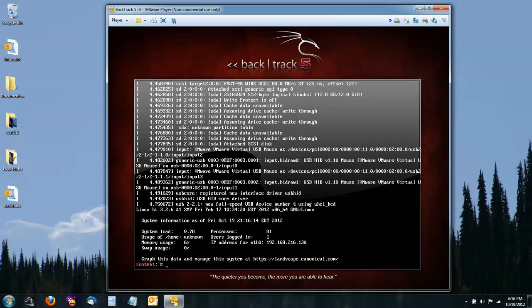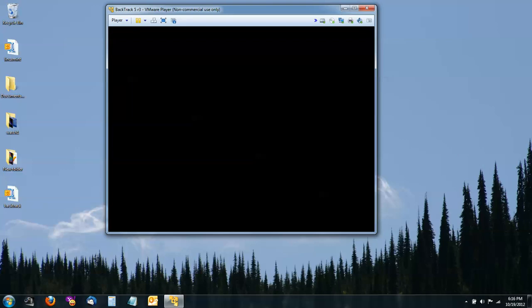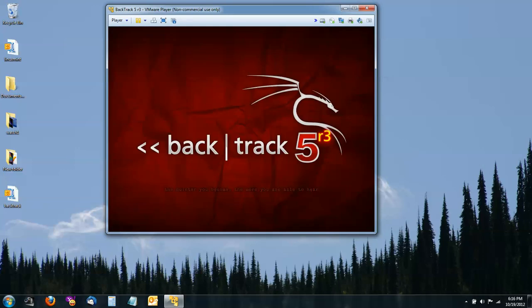When you get to this screen in the terminal, you need to type StartX as one word, S-T-A-R-T-X, and then push Enter. That will continue the installation.